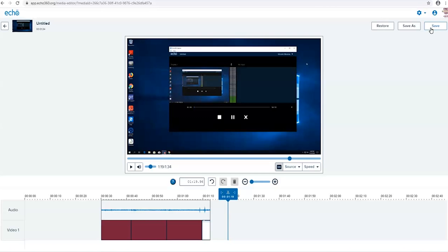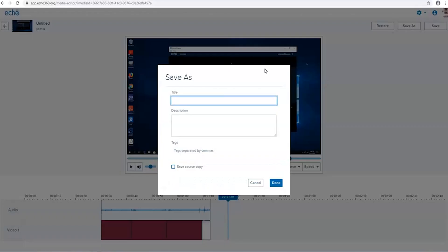Or you can play it safe and select the save as option which will create a copy so you can keep your original in your Echo 360 dashboard.